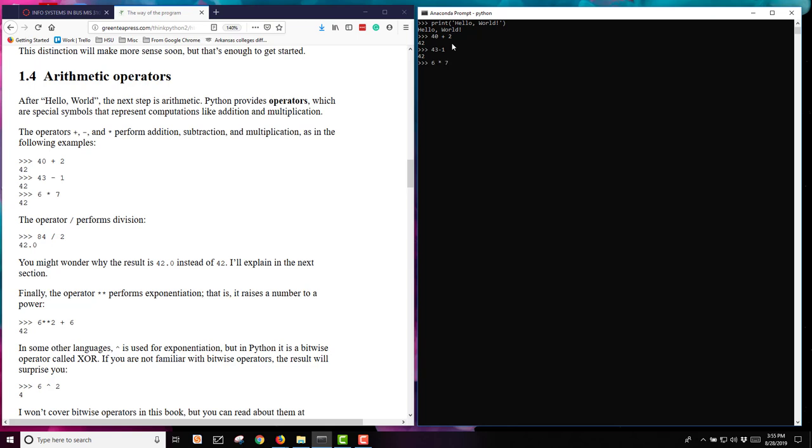And then how about some division here? We're going to put 84 divided by 2. You'll notice that the first three gave us 42 as an integer. The last one gives us 42.0, indicating it is a float, meaning it has a decimal place in it. And that happens when we're using division. We'll talk more about the types of variables later on. We can also do exponentiation. So 6 using the 2 asterisks to the power of 2 plus 6 will get me 42.